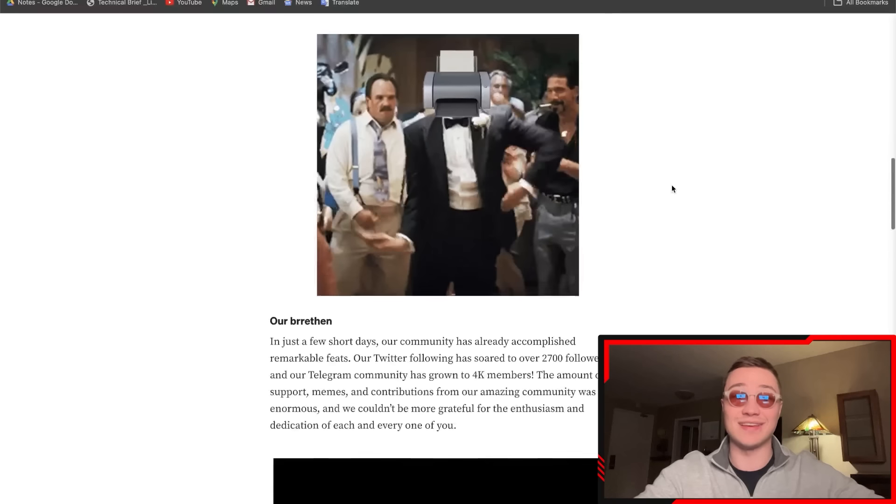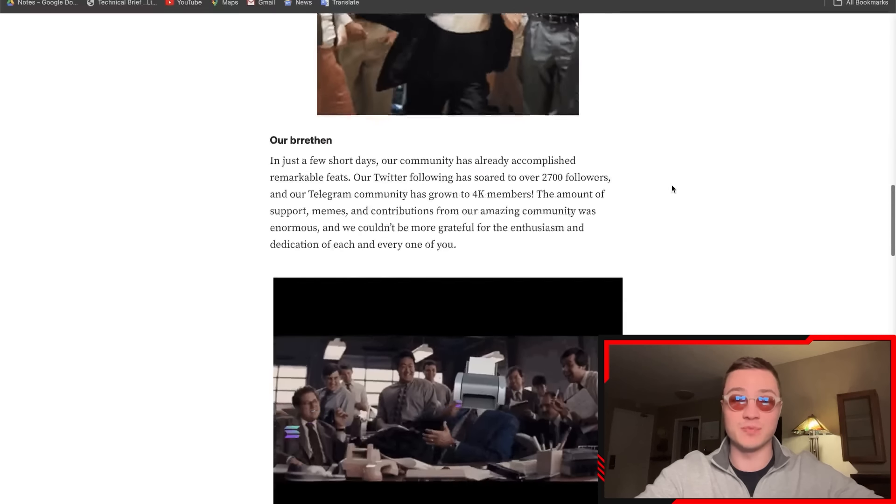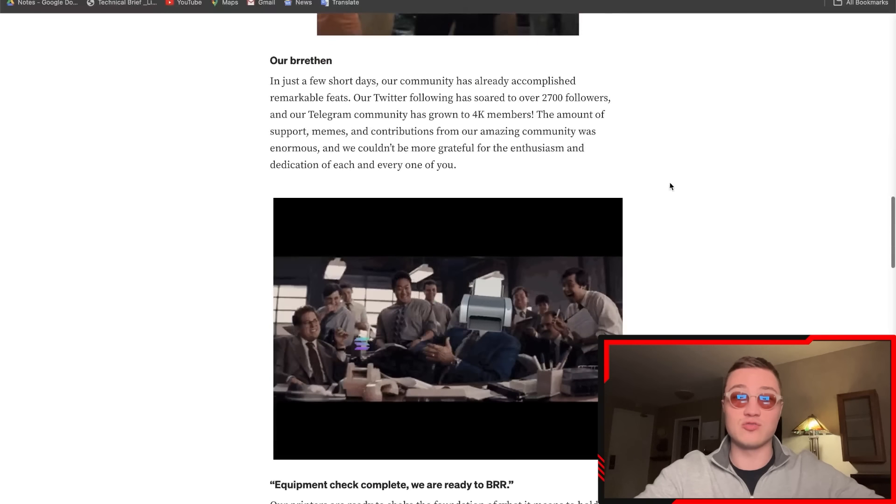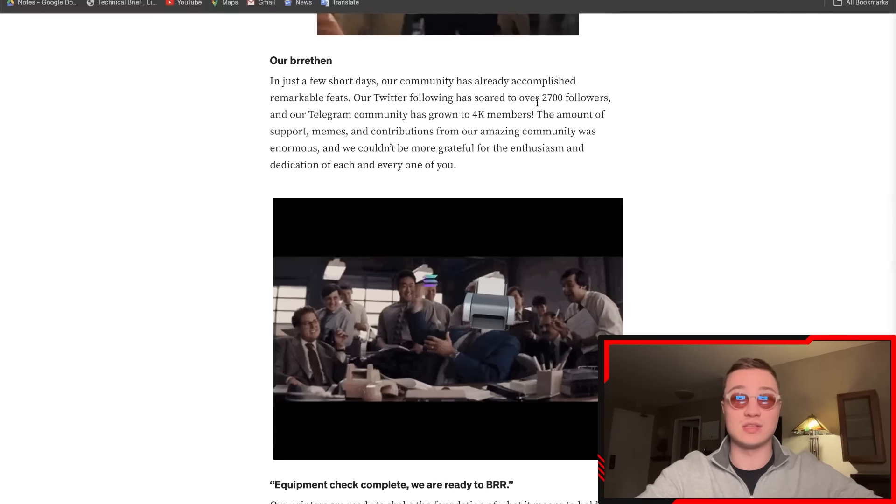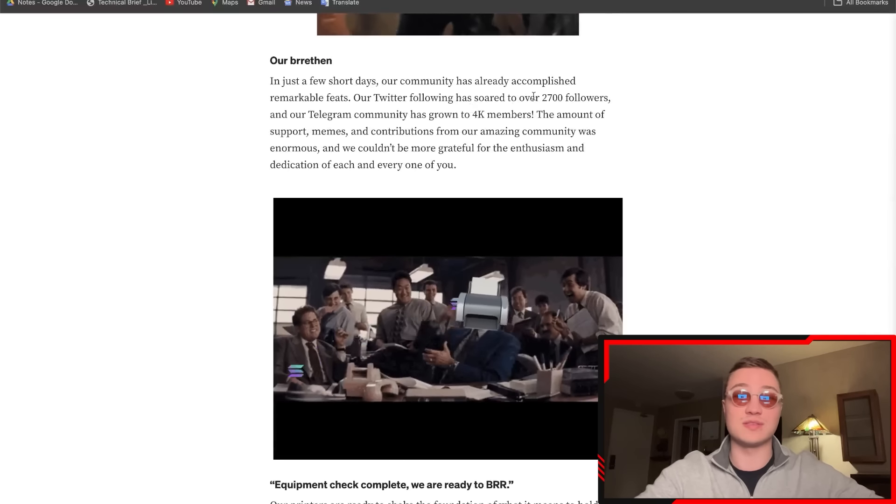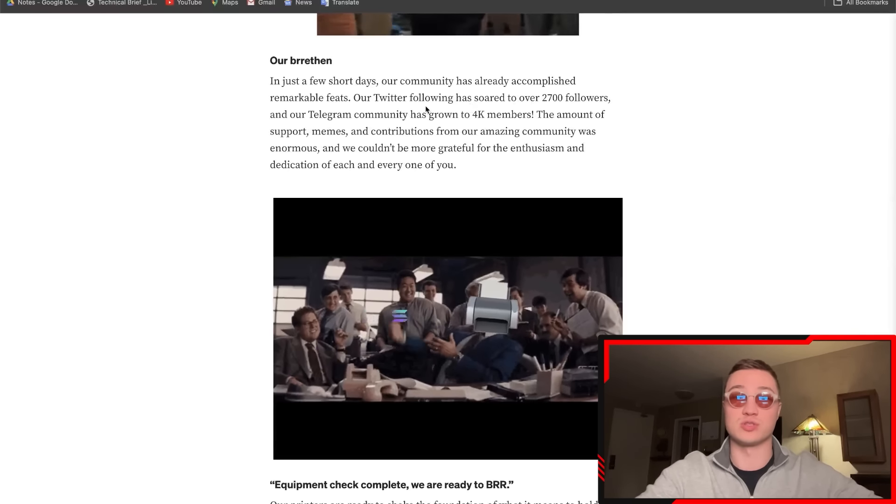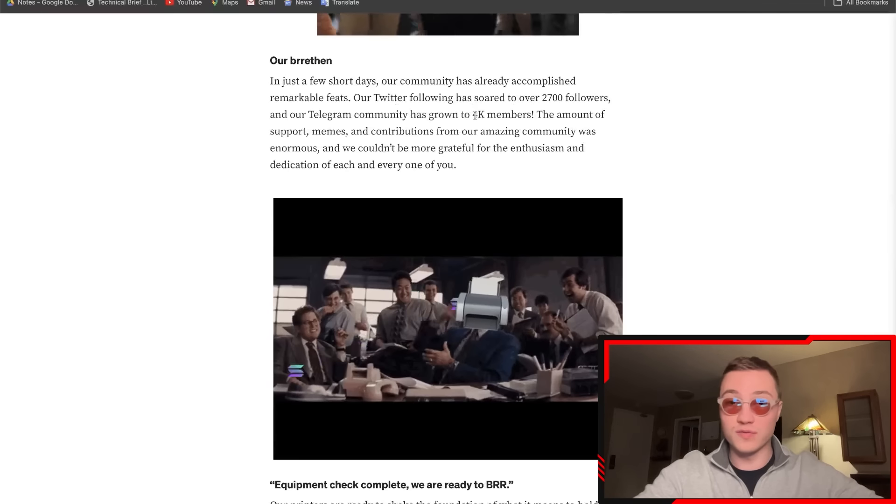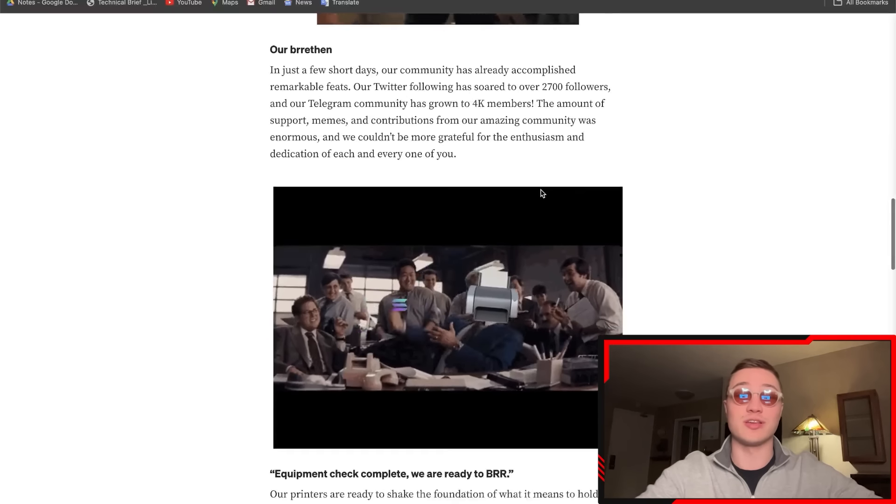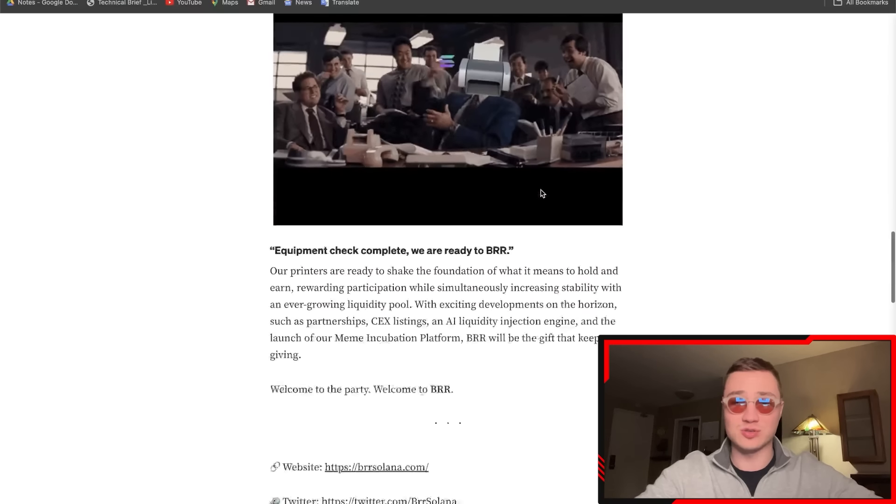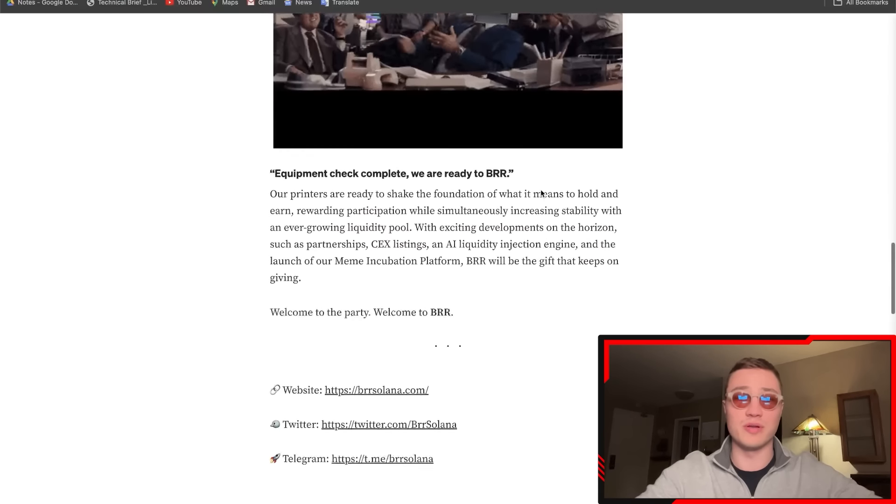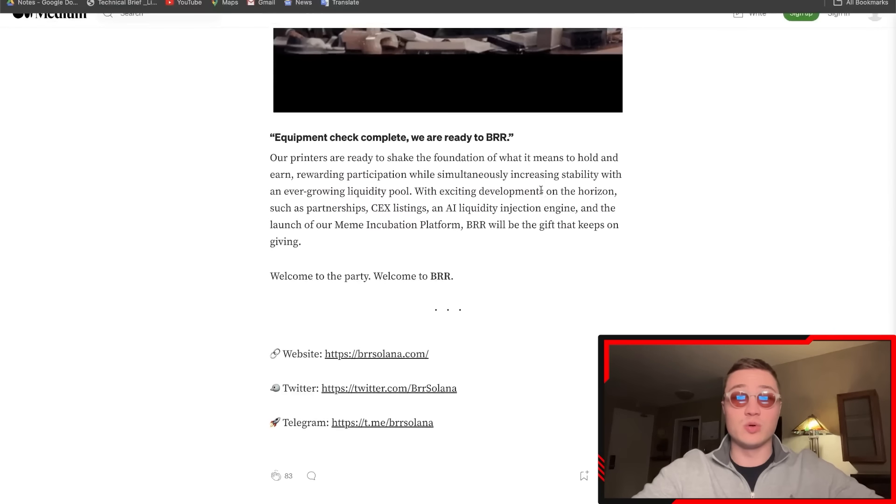In just a very few short days, these guys are over 2,700 followers on Twitter, over 4,000 members on Telegram. They're absolutely huge, growing very quickly. All of the links will be in the description down below so you can check them out. The printers are ready to start printing.